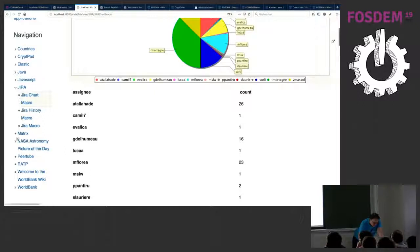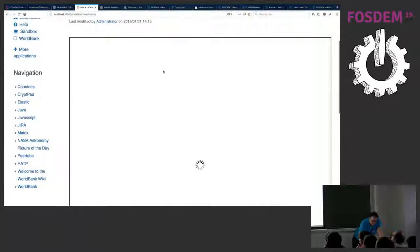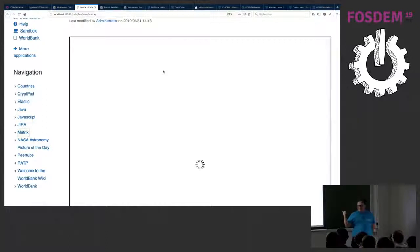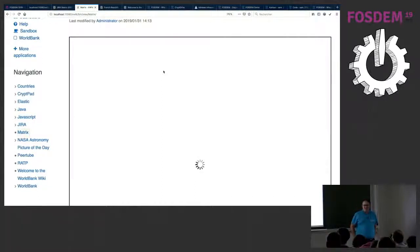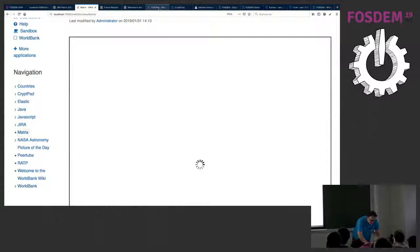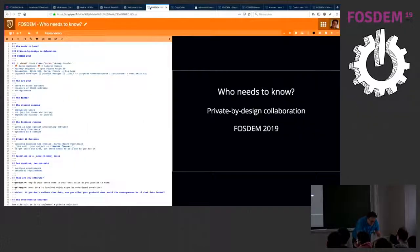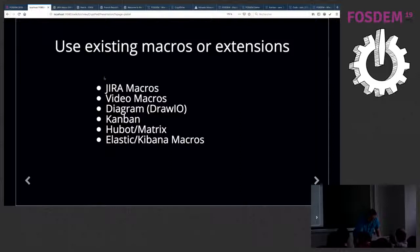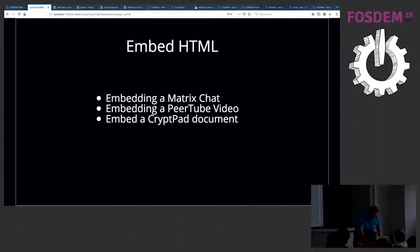We have a bunch of macros like that. For example, here is a Matrix macro which allows you to embed a chat room in a page. I took a chat room and if it loads — it's loading on the internet because this is running our own Matrix server — it will show a Matrix chat live. So I'll pass on these macros and move to the next type of example. Another type of things we can do is embed HTML — the Matrix chat is one example.